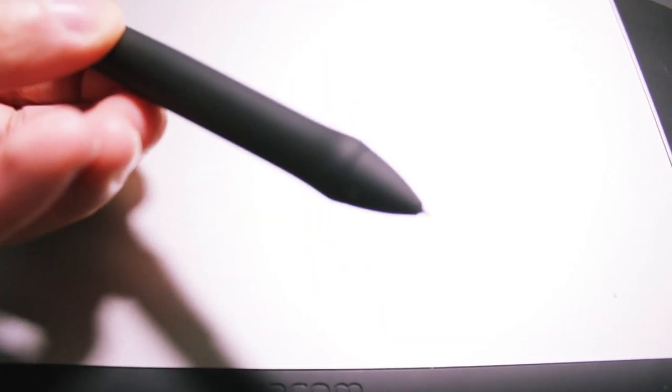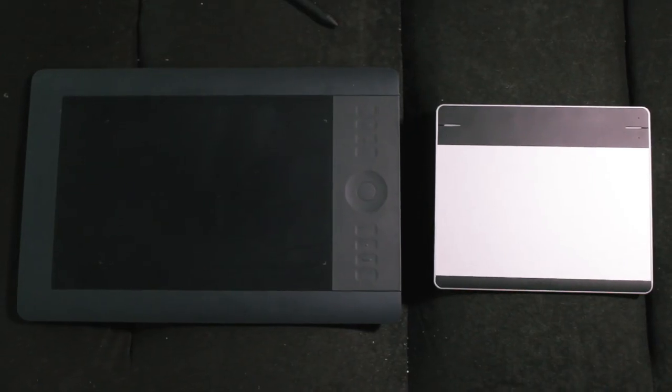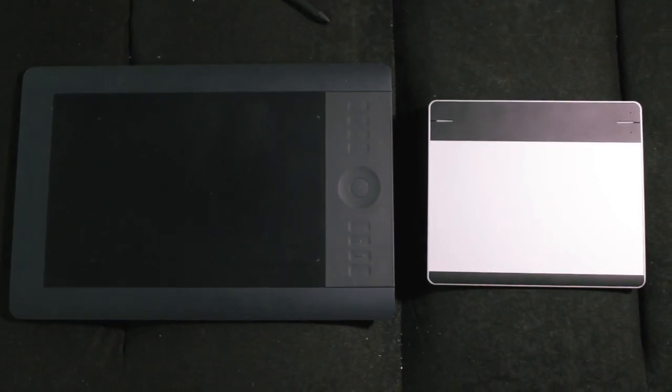And probably the most important difference is that the Intuos Pro actually has tilt sensitivity. It's got 60 levels of tilt sensitivity so depending on what angle your pen is it's going to register that stroke differently so you can get nice and unique strokes depending on how your pen is positioned. The Intuos Pen & Touch on the other hand does not have this feature no matter how much you try and although it's not a big deal for most, for some people it should be the deal-breaker.